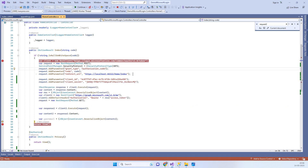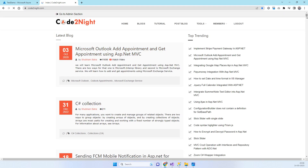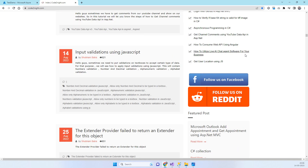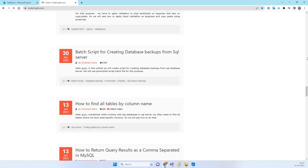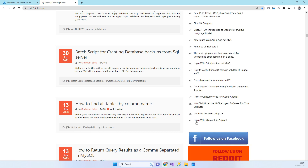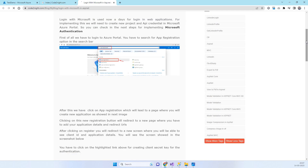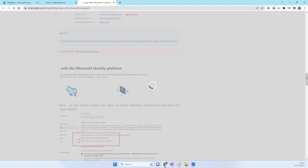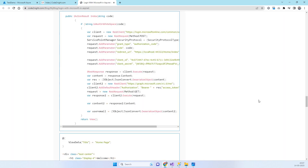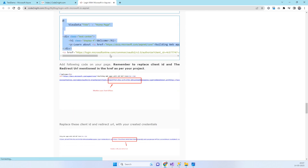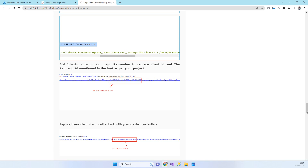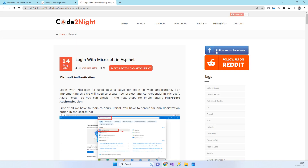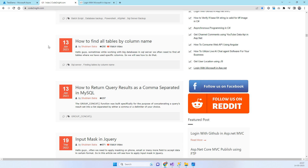That's how you implement Login with Microsoft in ASP.NET. If you need the code, visit our official website codetonight.com — we'll also provide a direct link in the video description. On the website, find and click the blog post titled 'Login with Microsoft'. It contains all the steps shown in the video, plus the full code. Copy the view code, replace the Client ID and redirect URL with your own values, and follow the steps. You can also download the attachment. Let us know if you face any issues — thanks for watching!